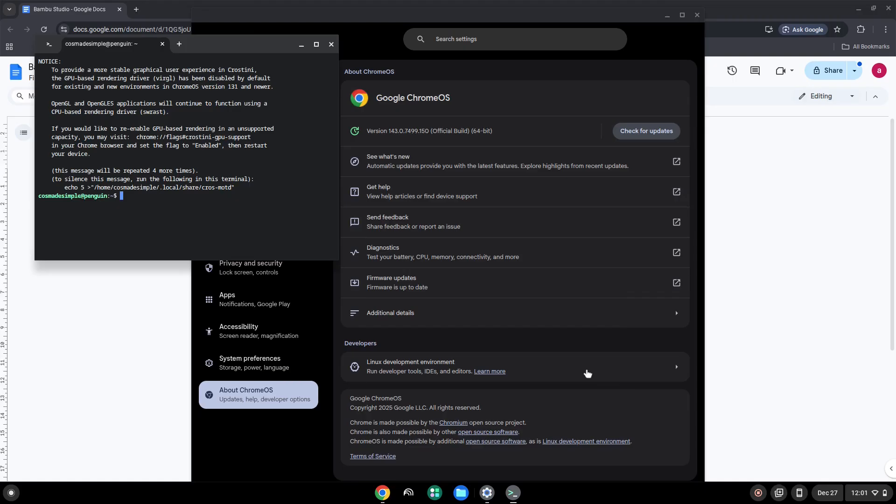Now that we have enabled Linux apps on our system, we will continue to the next step, which is to run several commands in a terminal that will install the application. All the commands are in the video description.